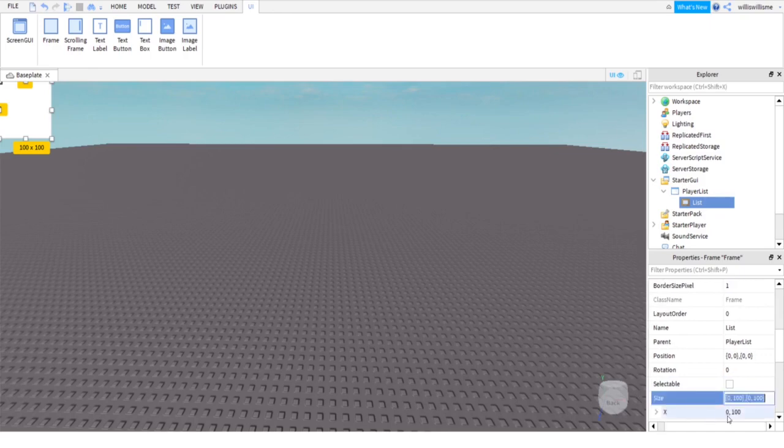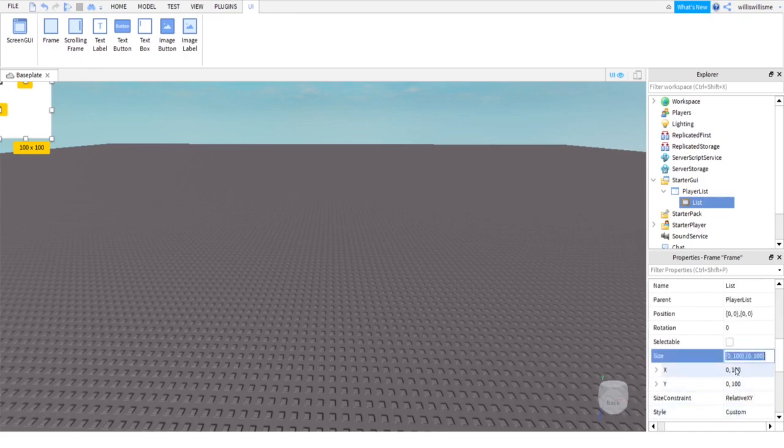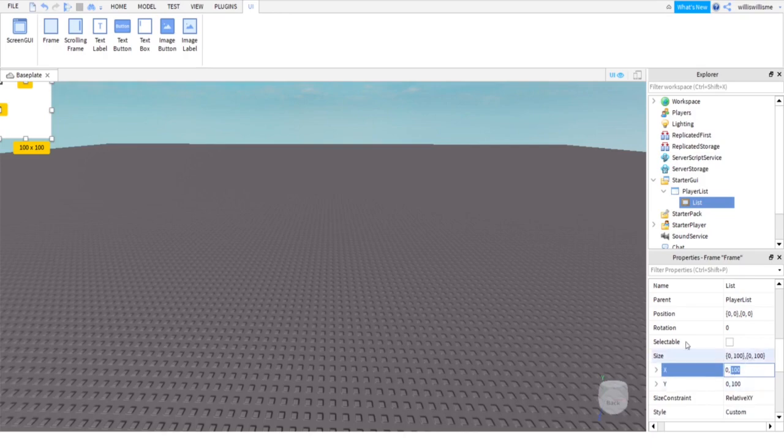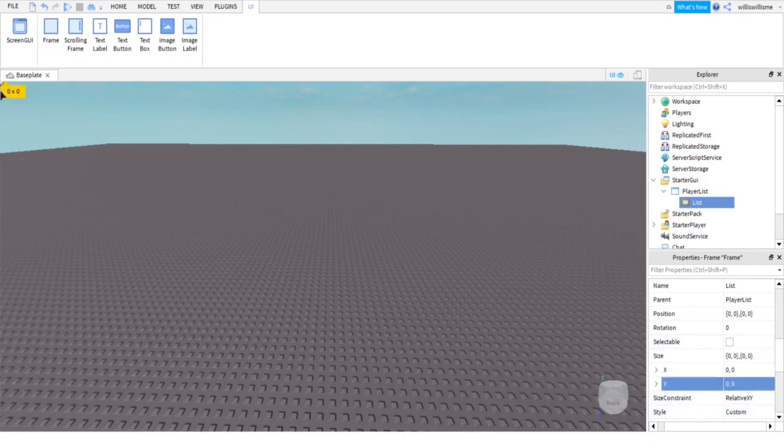With your frame, scroll down until you find Size. Open it up. On X it has 1, 0, then 100, same for Y. The second part where it says 100, you need to make that 0. What that does is it means it will scale to the screen of every device.